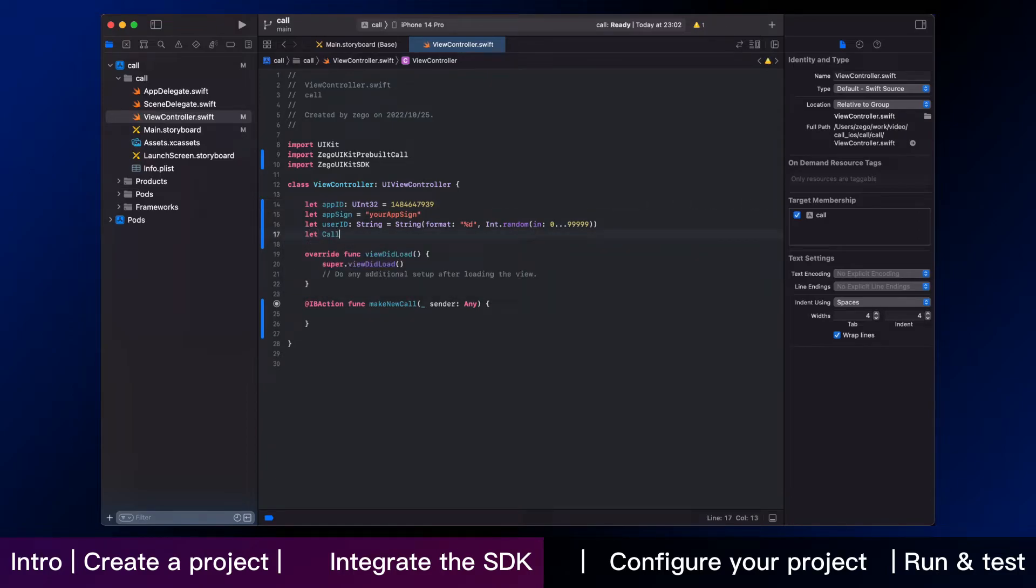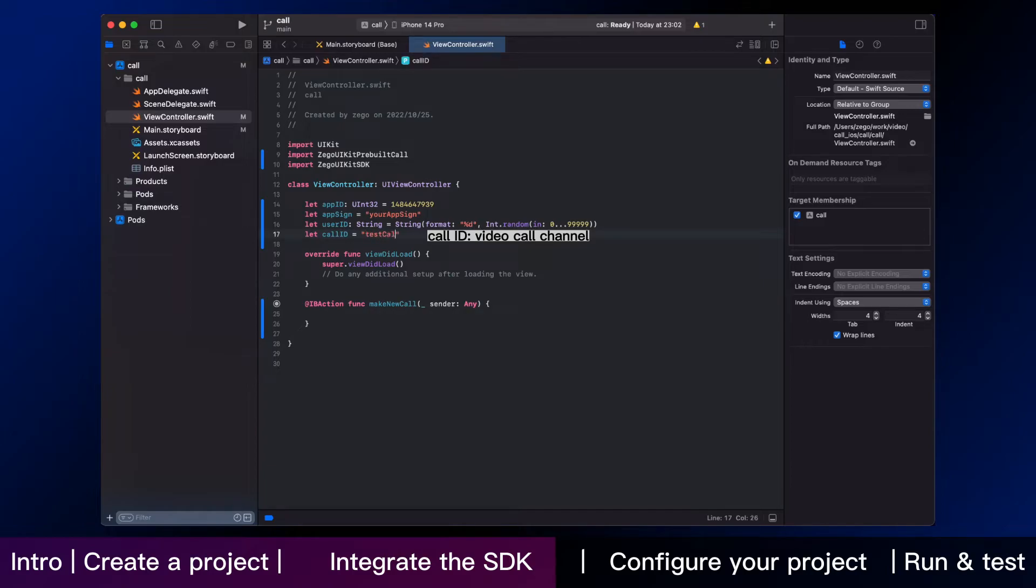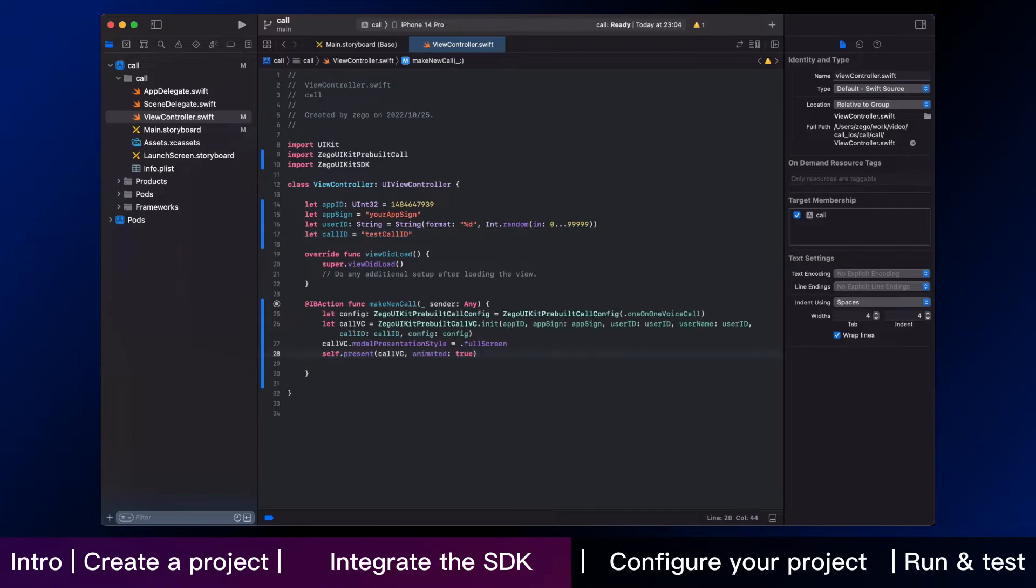Call id is for users that join the call with the same call id and can talk to each other. To integrate the SDK eventually, add the following code with the parameters.